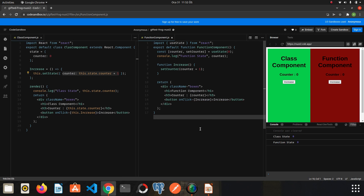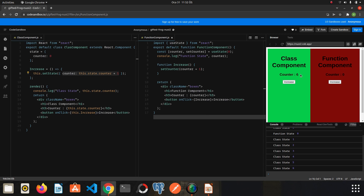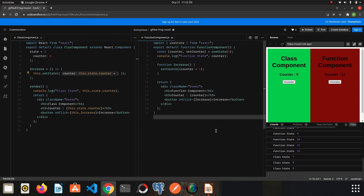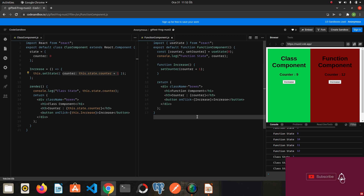Let's try it. We first try the class component — we can update our counter. Then let's click the function component button. As you can see they are both working smoothly.